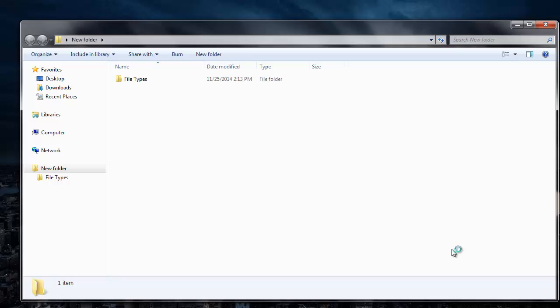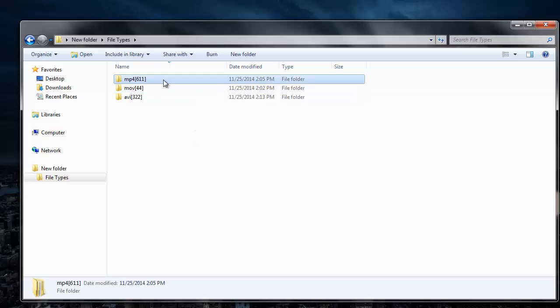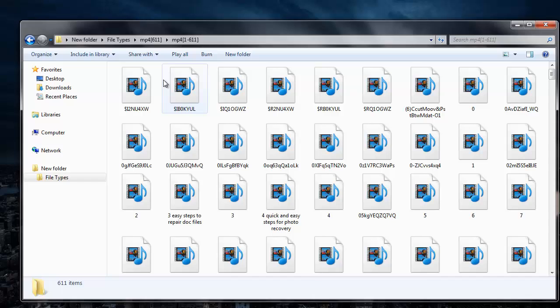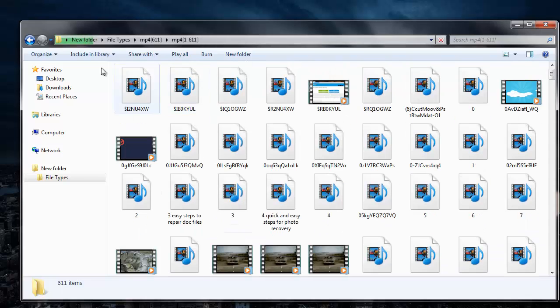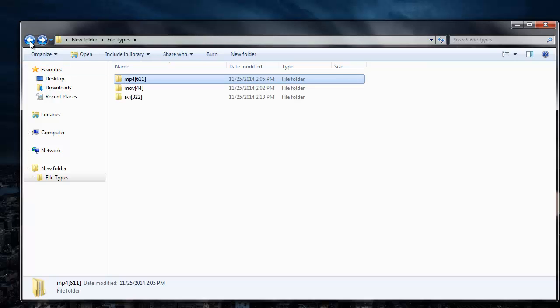Once the saving process is completed, I'll be taken directly to the folder where all the recovered videos are saved. So here are the videos that were recovered from my eDrive. It's this simple to recover your deleted videos by making use of this recovery software.